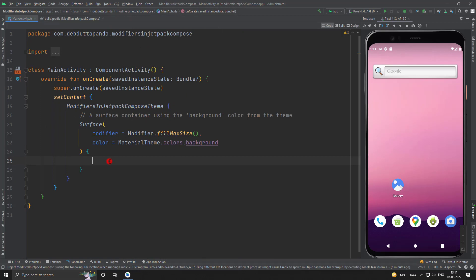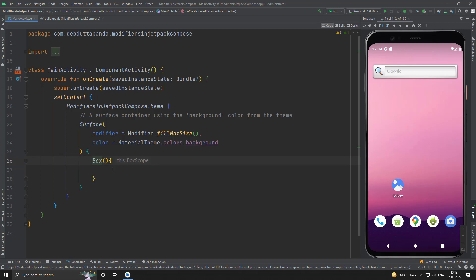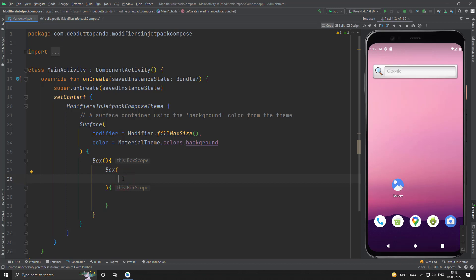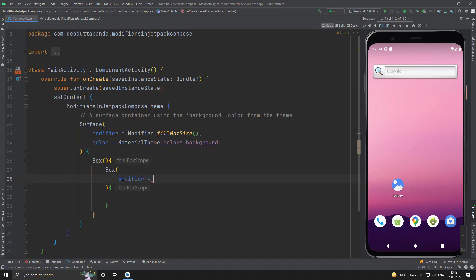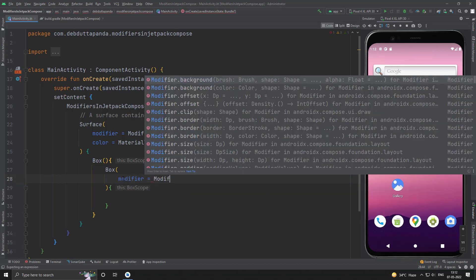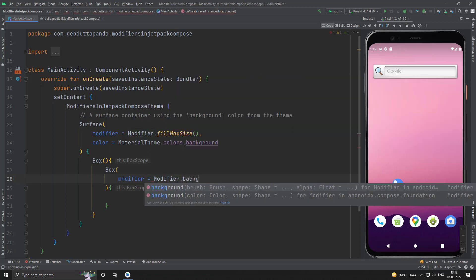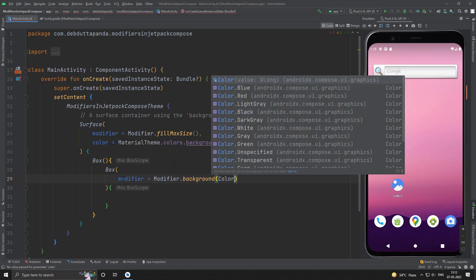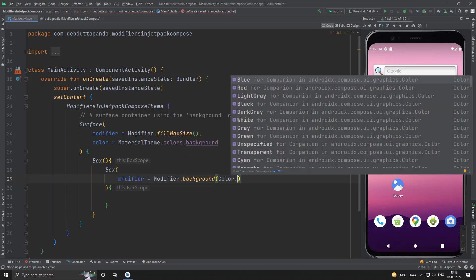Let me put a box. Another box. So I want the child box to have a color. So I will use the background modifier. Let's say the red color.